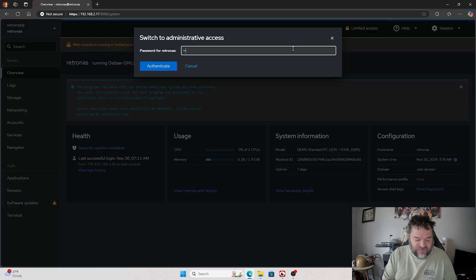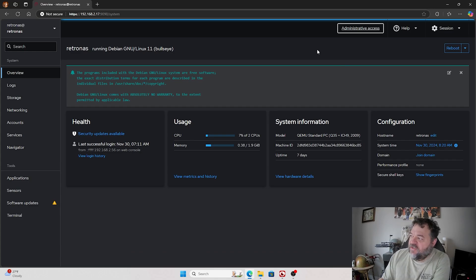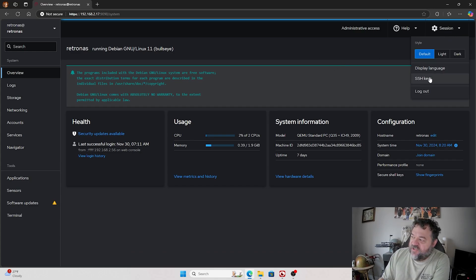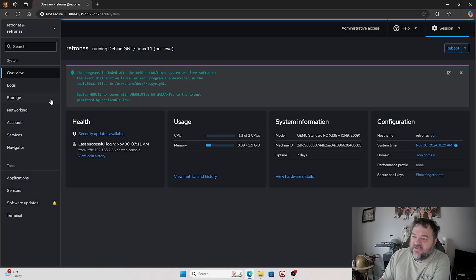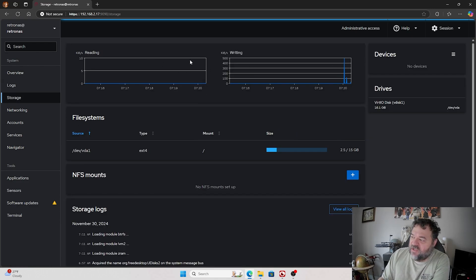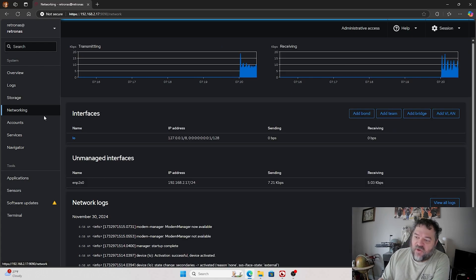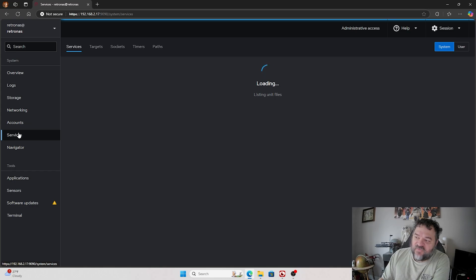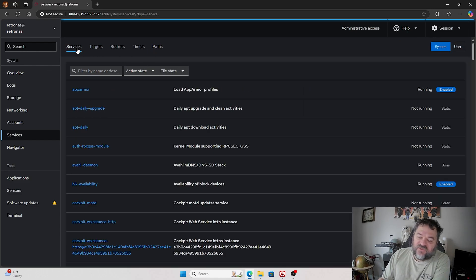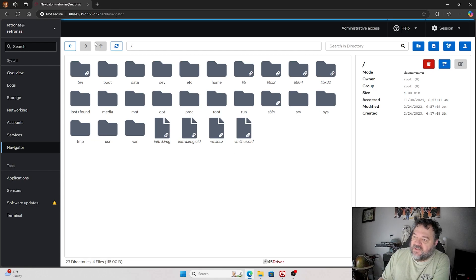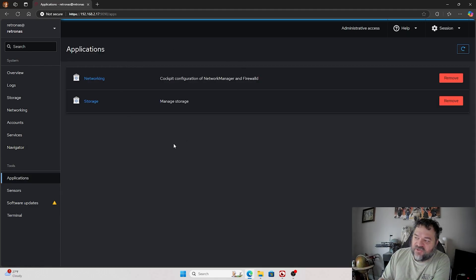If I go ahead and click that, I can just type in my password. Under sessions, if you want SSH keys you can get them down here — use the following keys to authenticate to other systems, you can add the key. I'm not doing that so I'll just hit close. The next thing we'll go down here and look at storage — there's our storage information, we can see additional details. Same thing with networking. We can look at accounts, services, and different information throughout. Here's your navigator, so you have folders if you want a little GUI to get into your folders. We have the applications running, which is networking and storage.